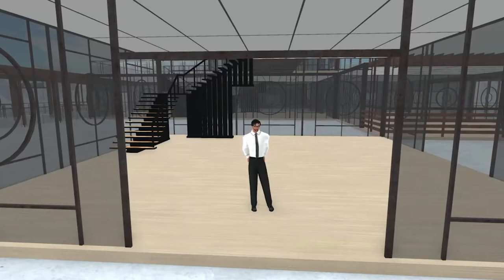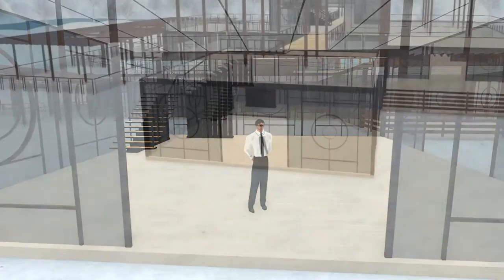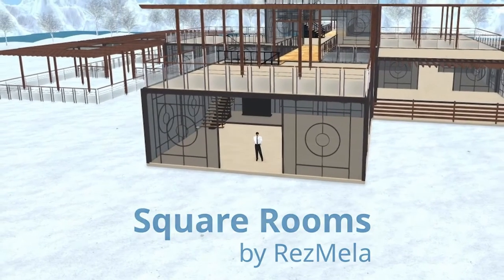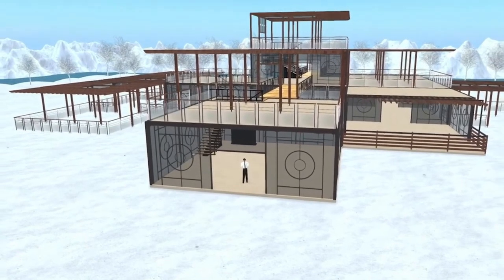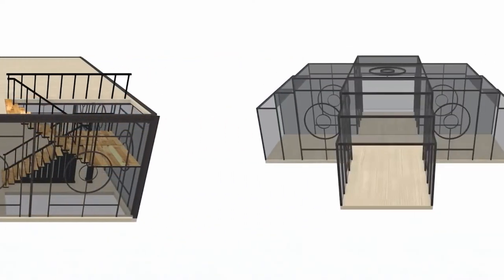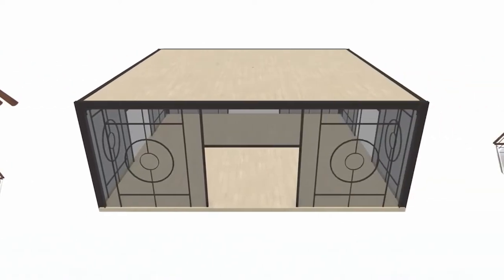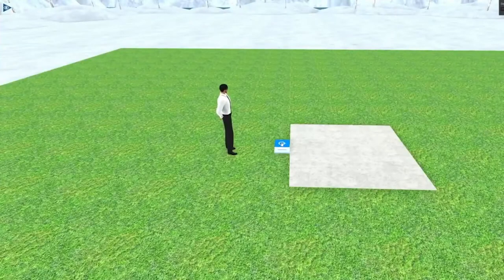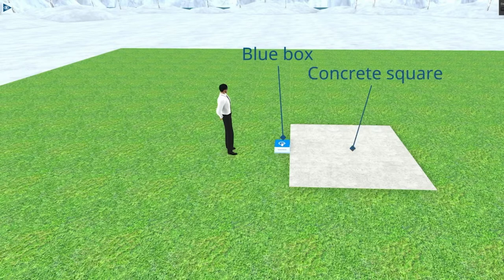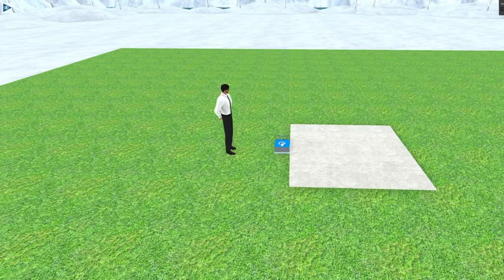Hello, John Mela here. Today we're going to look at the Square Rooms app from Resmela. Behind me you can see a building made using Square Rooms — it's assembled from modules, each module being a room or other building section. Here are some examples of modules. Now let's look at creating a building. This is what the app looks like when you drop it onto the ground — a blue box and a small square of concrete. Click the blue box and the Resmela HUD will load.